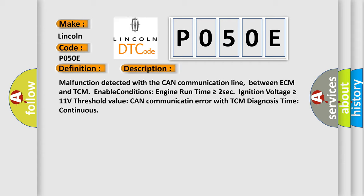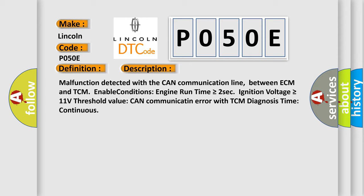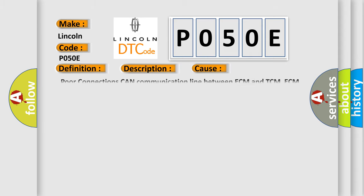This diagnostic error occurs most often in these cases: poor connections on CAN communication line between ECM and TCM, ECM faulty, TCM faulty.